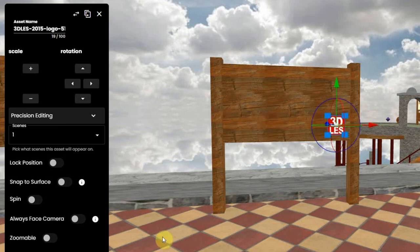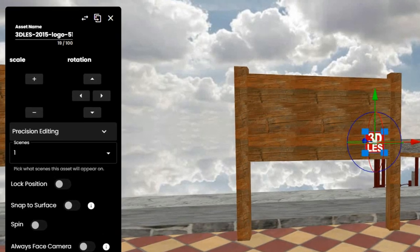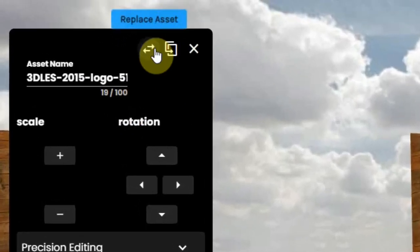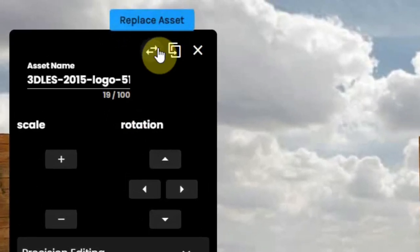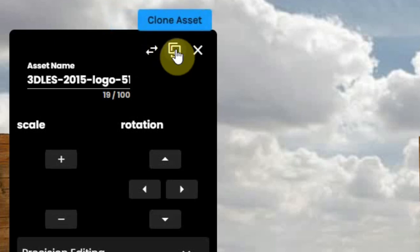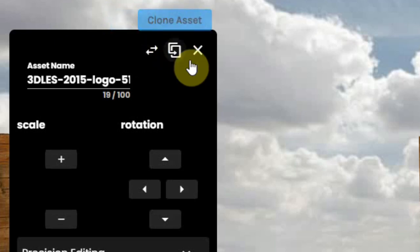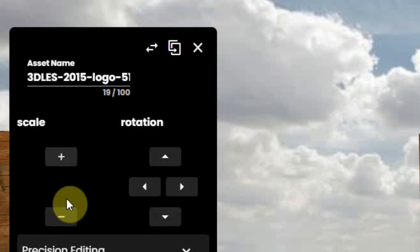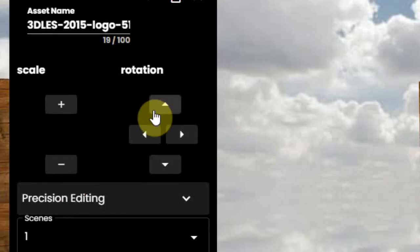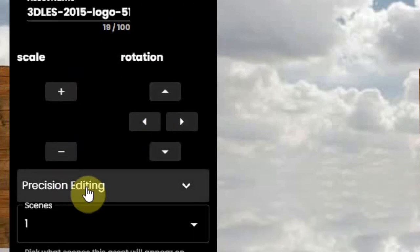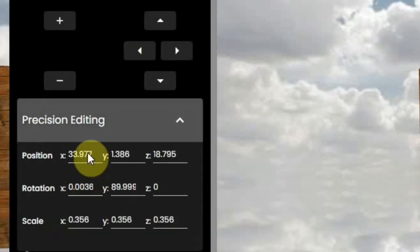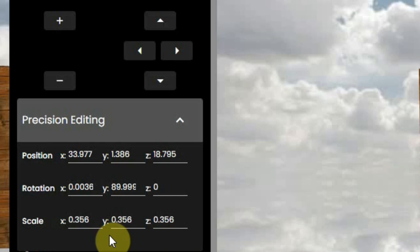But there's more you can do. You can replace the image with another image on the same spot. You can copy the image so you can use it on the next board. Scale and rotate are also found here, and with precision editing, you can do some fine tuning in position, rotation, and scale.